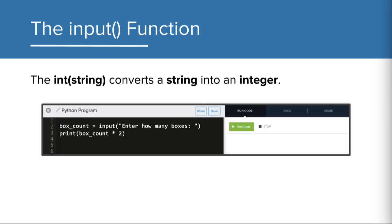With this program, I'm prompting the user to enter the number of boxes. As written, a string is stored in box count, since that's the default input. The print statement will produce an error. Remember, you can't perform math with a string. By incorporating the int function, this now converts the user response, which is a string, into an integer before storing it in the box count variable.